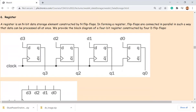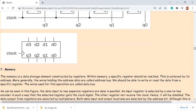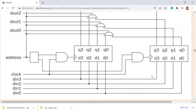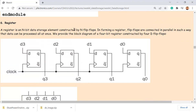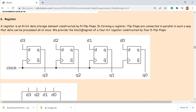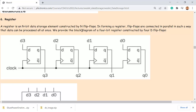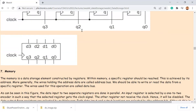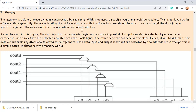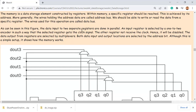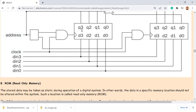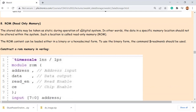Registered D flip-flop, edge-triggered, rising edge triggered, parallel in, parallel out. Sections 6 and 7 are just introduction sections with no associated tasks.